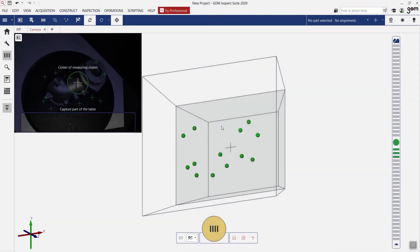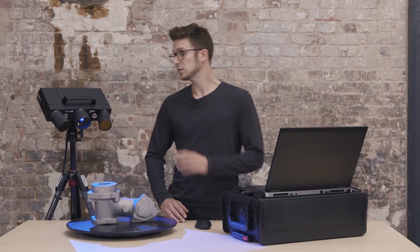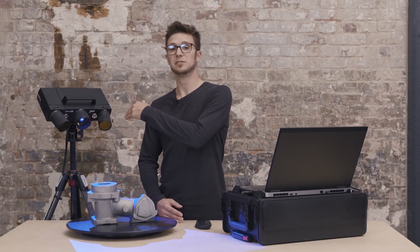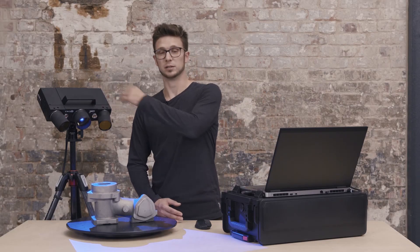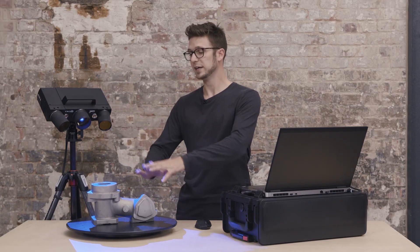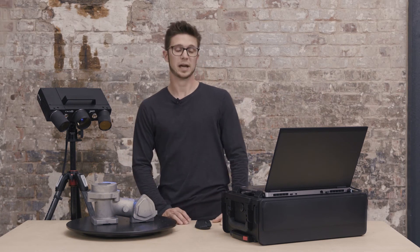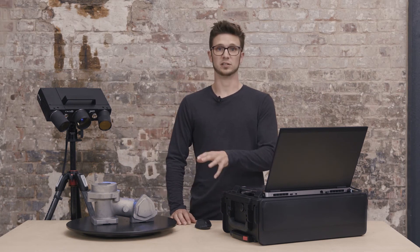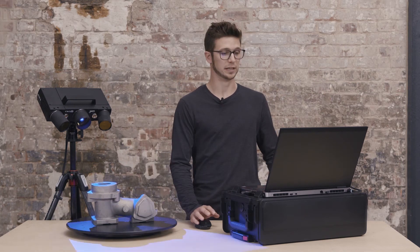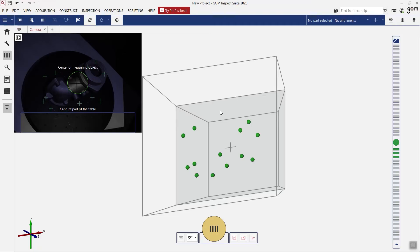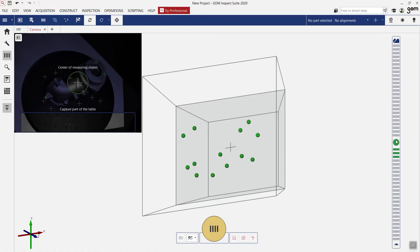In the middle you can see the measuring volume. This is created thanks to the left and right camera which will create a calibrated volume here where everything which fits inside will be scanned. That volume you can see here. On the right hand side you see the distance radar which will help us to position the sensor in reference to the part. Closer to the center means that it's nice in the middle of the measuring volume.